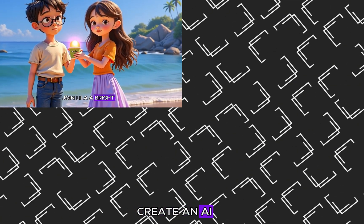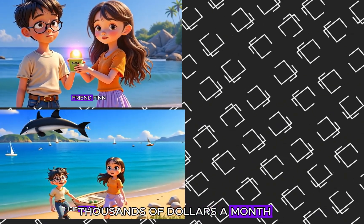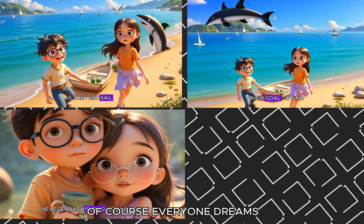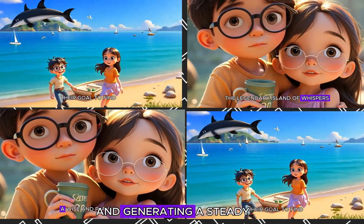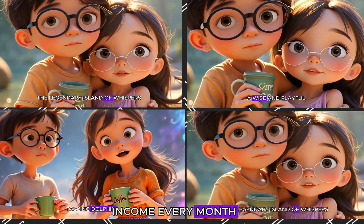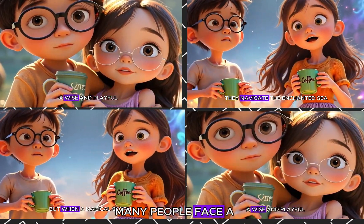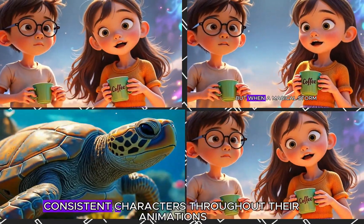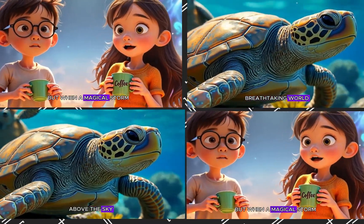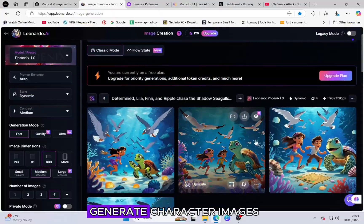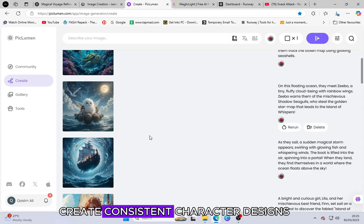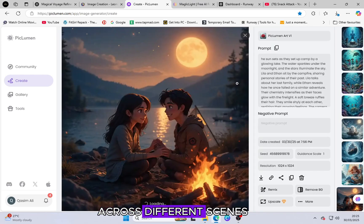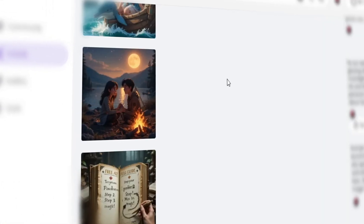Do you want to create an AI animated story and earn thousands of dollars a month? Of course. Everyone dreams of making animated stories and generating a steady income every month. However, I have noticed that many people face a common problem maintaining consistent characters throughout their animations. Many AI tools can generate character images, but they fail to create consistent character designs across different scenes, making the animation look unprofessional.